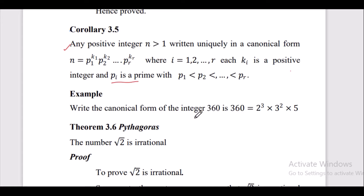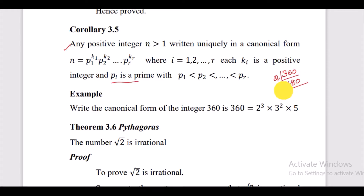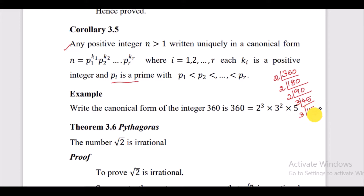As an example, we can write the canonical form of the integer 360 using prime factorization. The answer is 2 × 2 × 2 × 3 × 3 × 5, which gives us 2 cubed times 3 squared times 5.